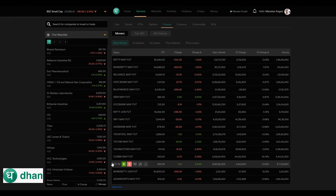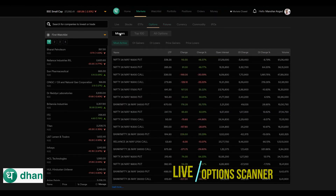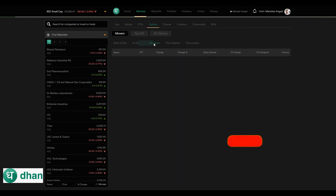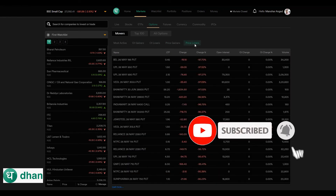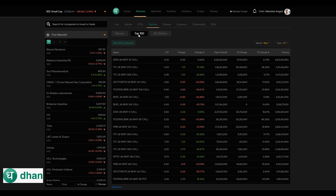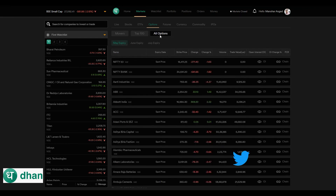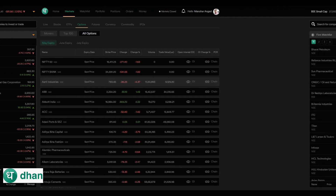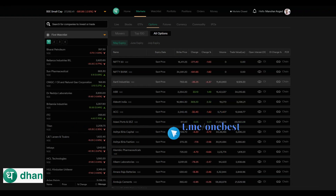Now let's see how to scan options. Go and click the Options tab, then click Movers, where you can scan options based on various parameters like most active contracts, highest open interest gainers, highest open interest losers, price gainers, and price losers. In this tab you can find the top 100 active contracts, and in the All Options tab you can find all contracts sorted expiry-wise.